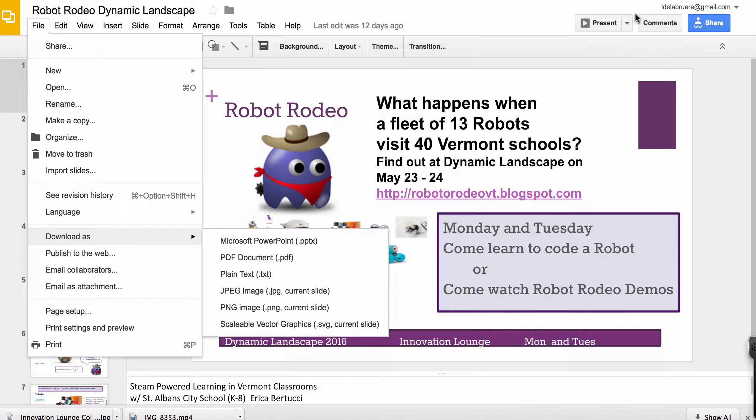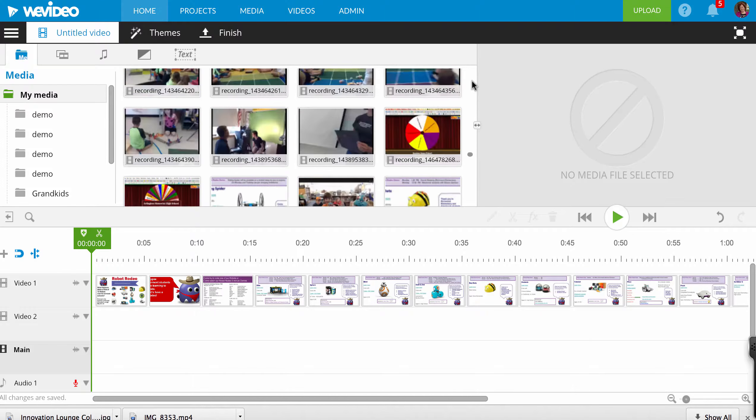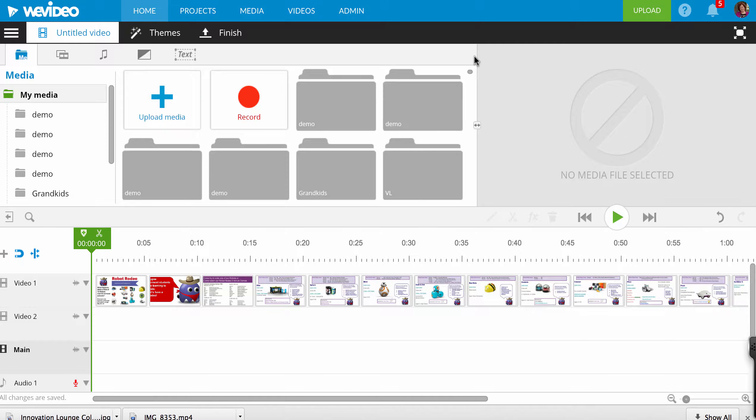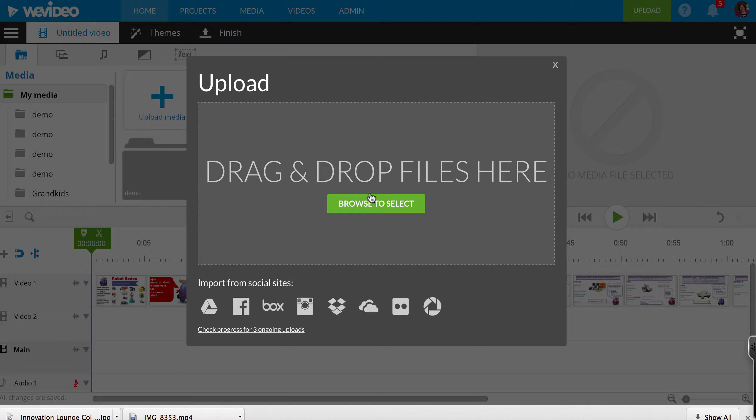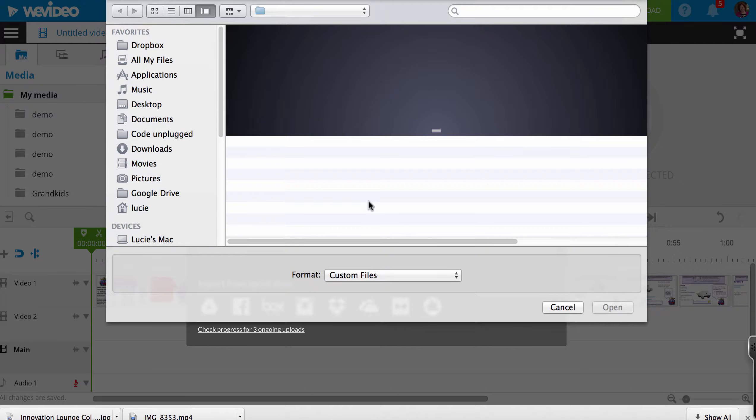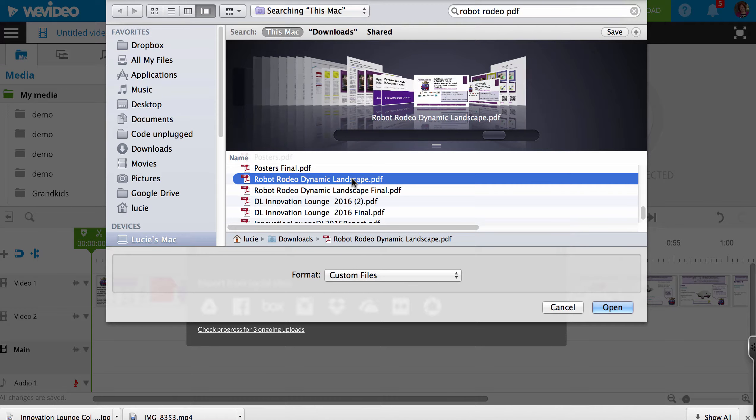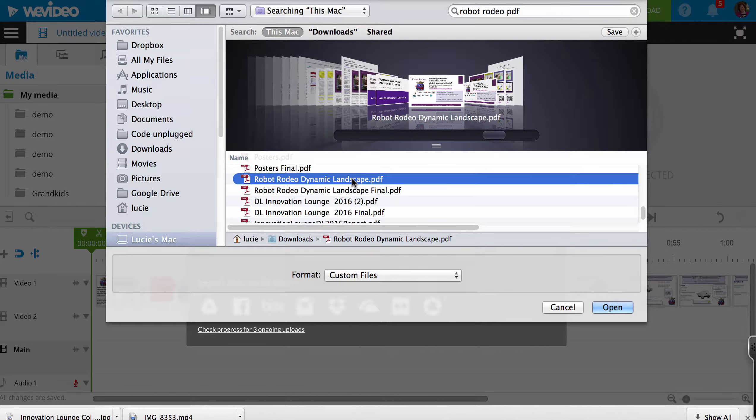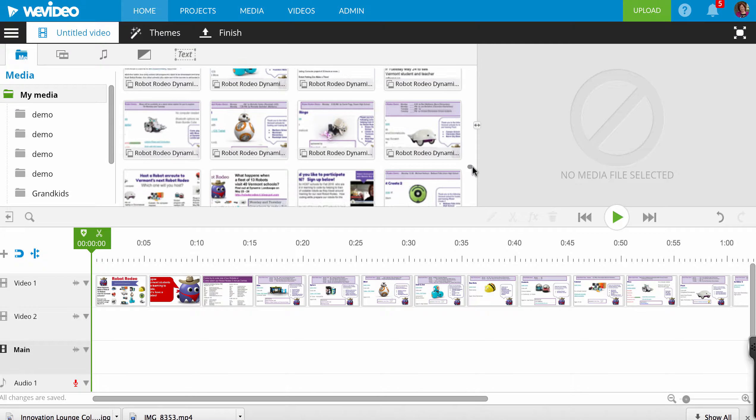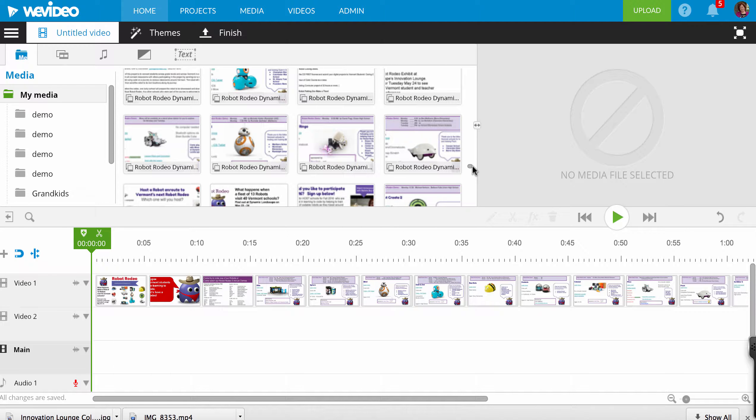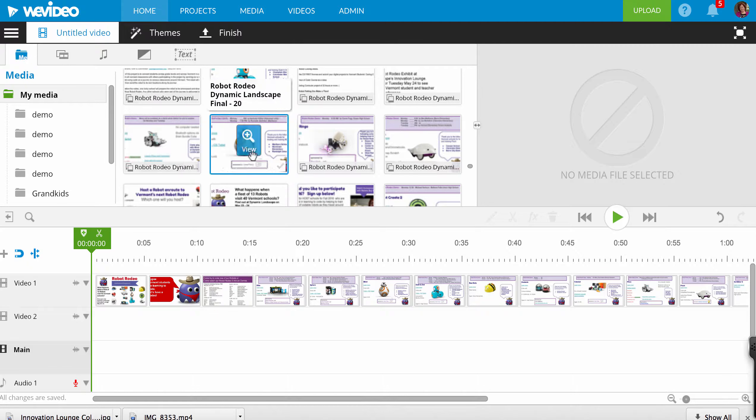Then I went to WeVideo and simply hit Upload Media, Files, Browse to select. I found my PDF and did Open, and it immediately brought every page of my PDF as a separate page into my media.